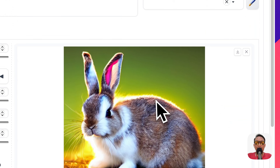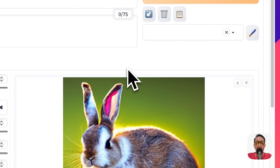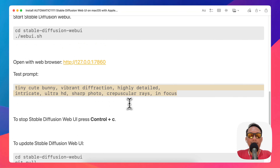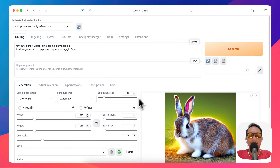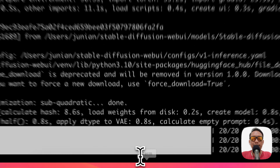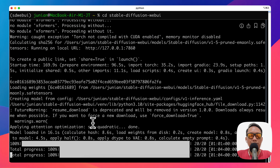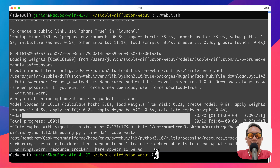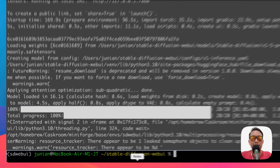To stop Stable Diffusion Web UI, you cannot just close the browser. You have to go back to the terminal and press Ctrl+C. This will stop everything and free your memory so you can use it for other tasks.